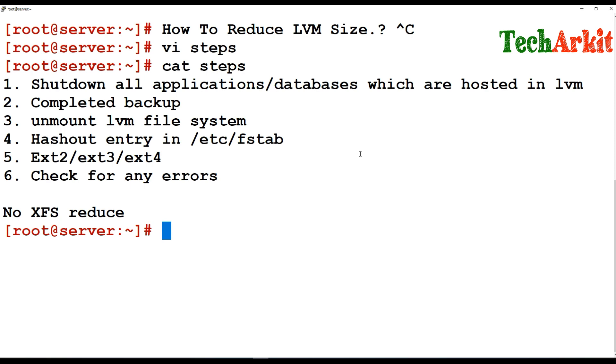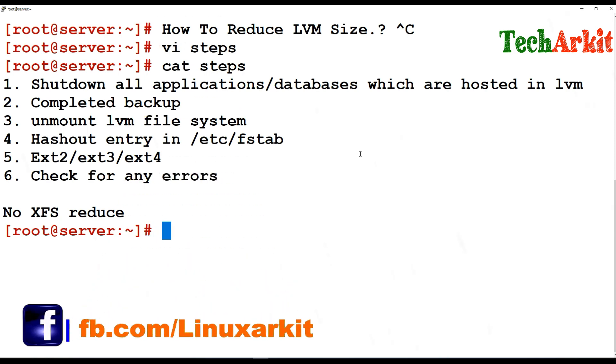It's only supported for ext2, ext3, and ext4 file systems. There is no XFS file system support for this. You can reduce the XFS file system but that needs to be done with different steps. And check for any errors.